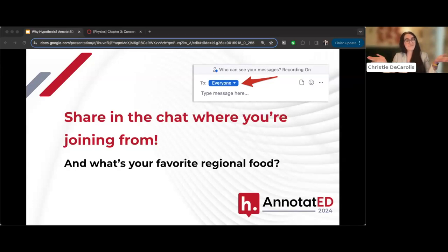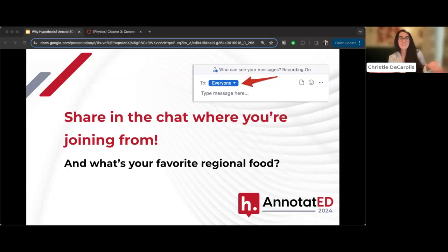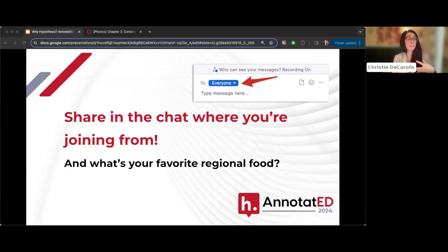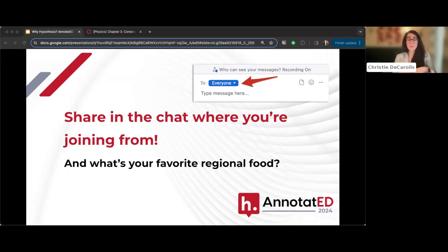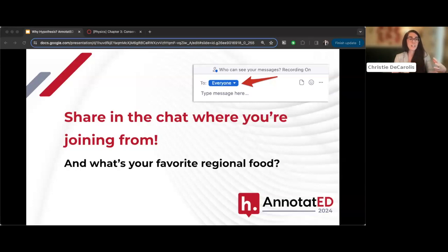It's pork roll, Sonia. Kevin mentioned cheesesteaks as a great regional food since he's from the Philly suburbs. Christy wonders if anyone from Wisconsin would say cheese curds, and admits she's just hungry.